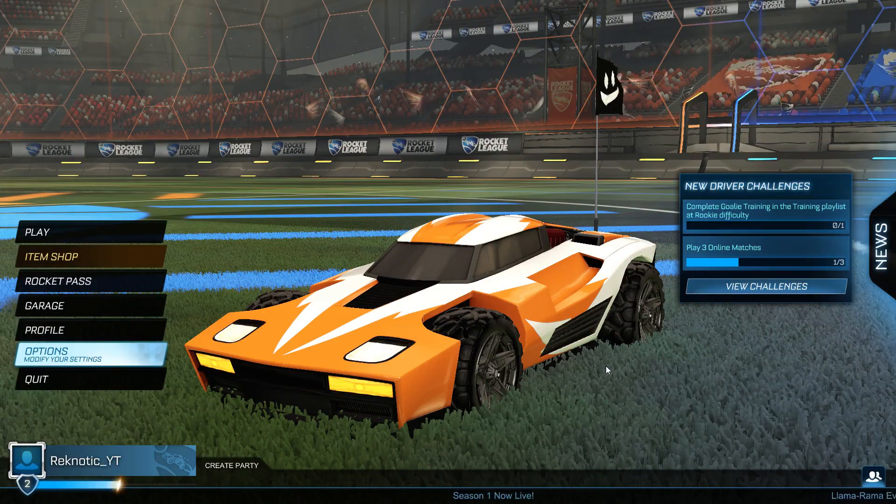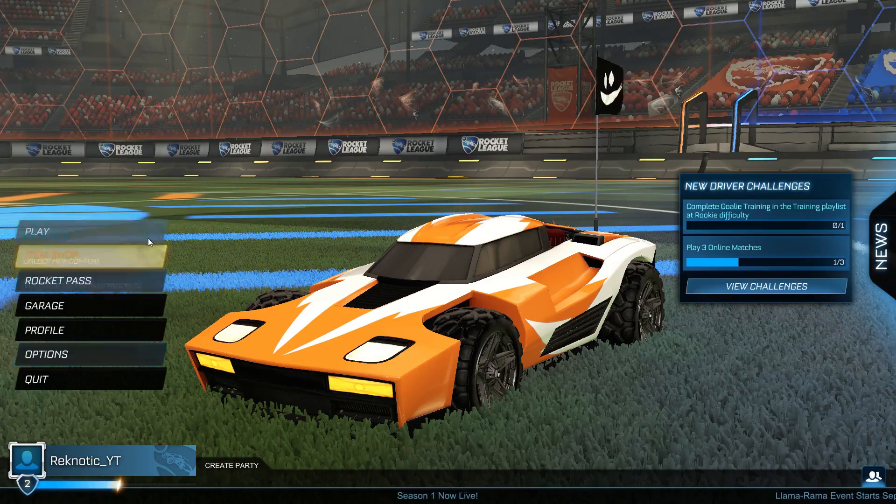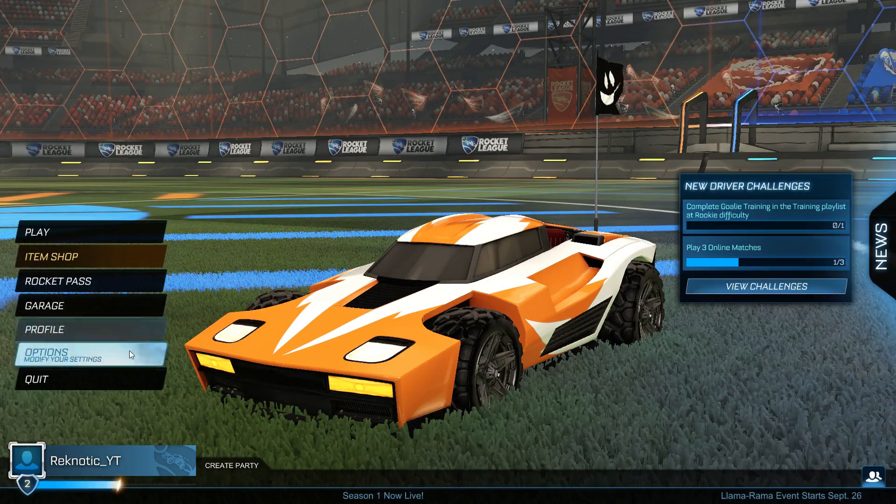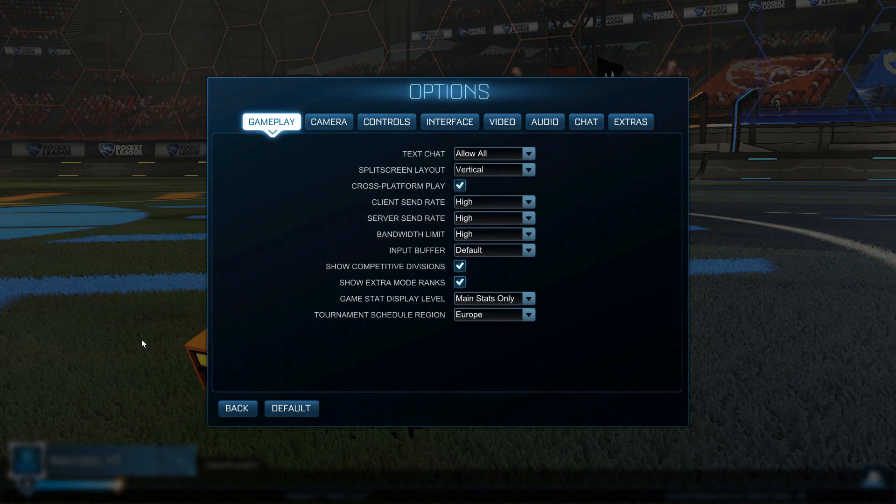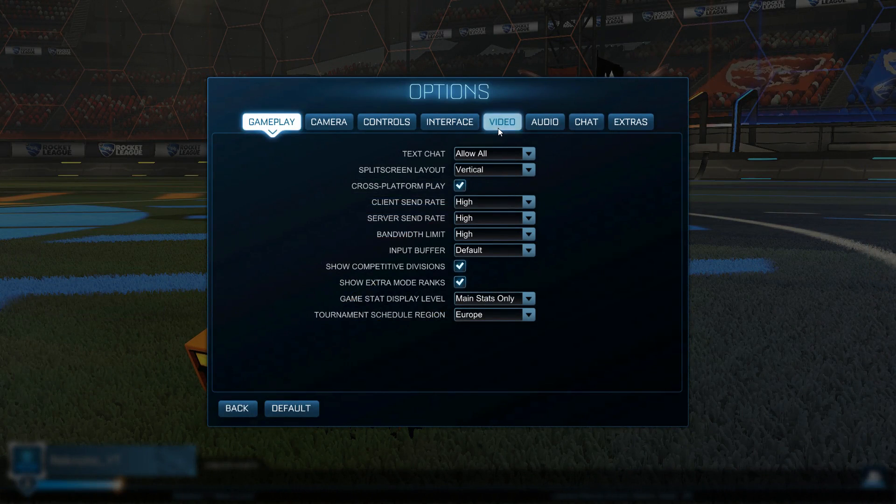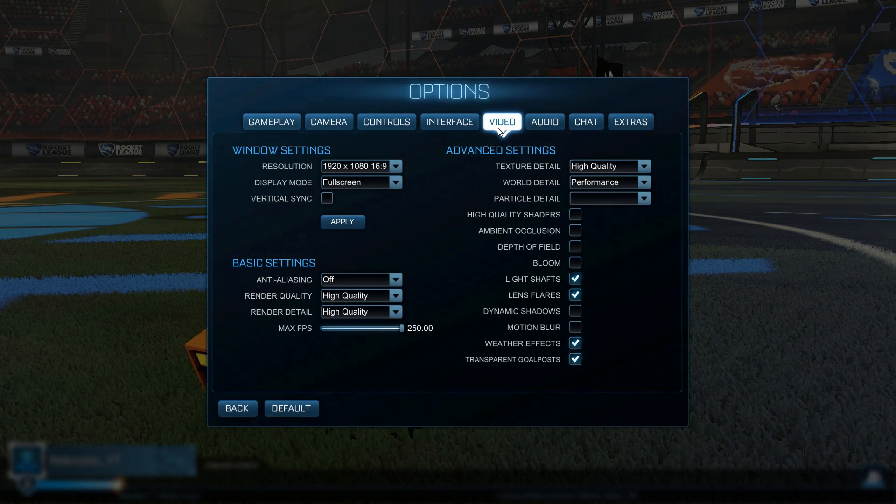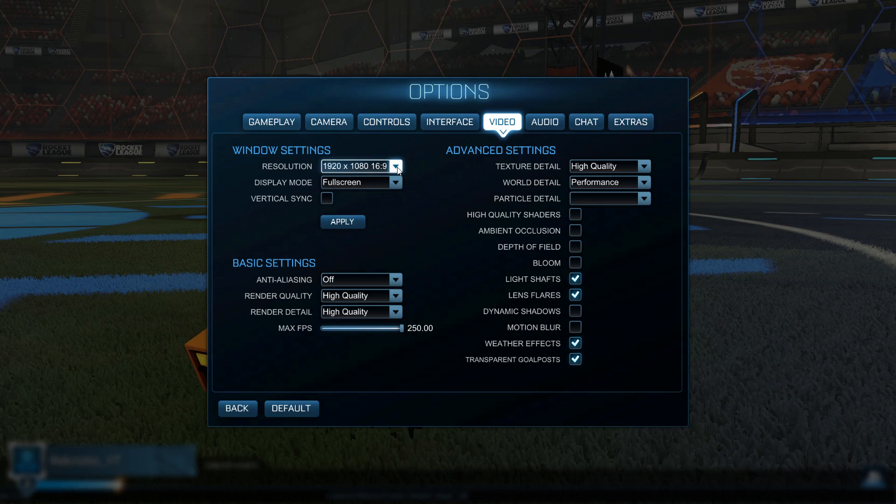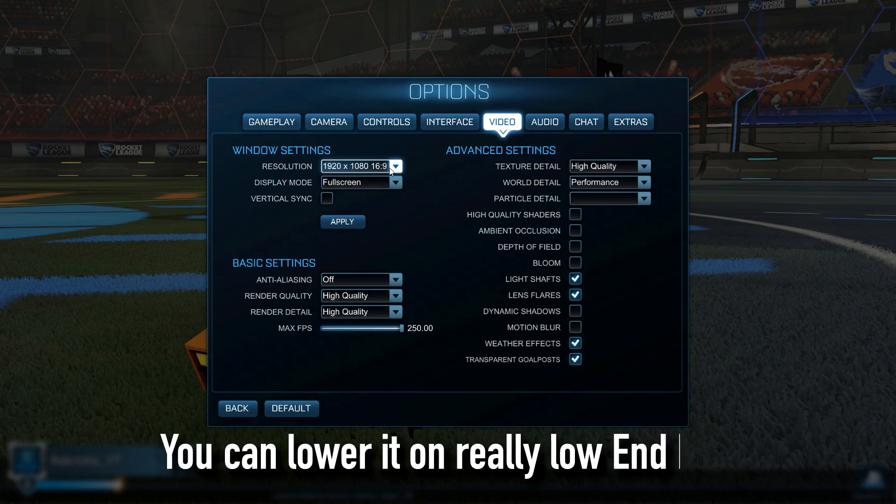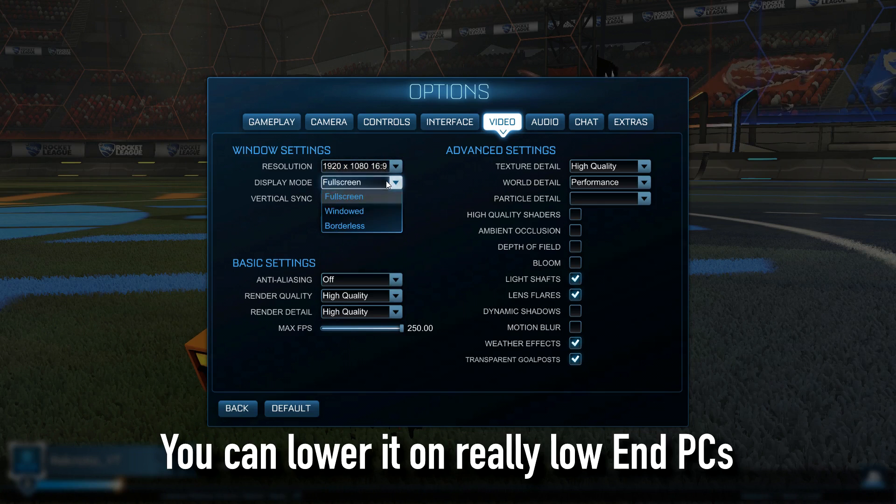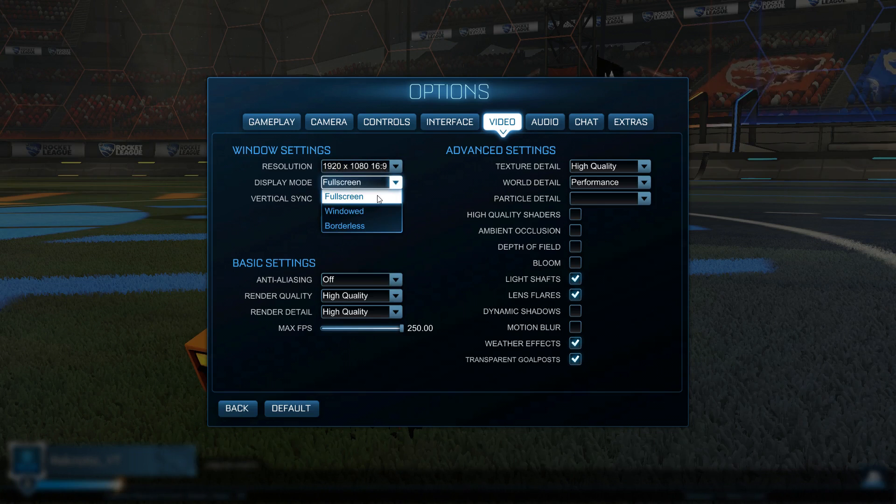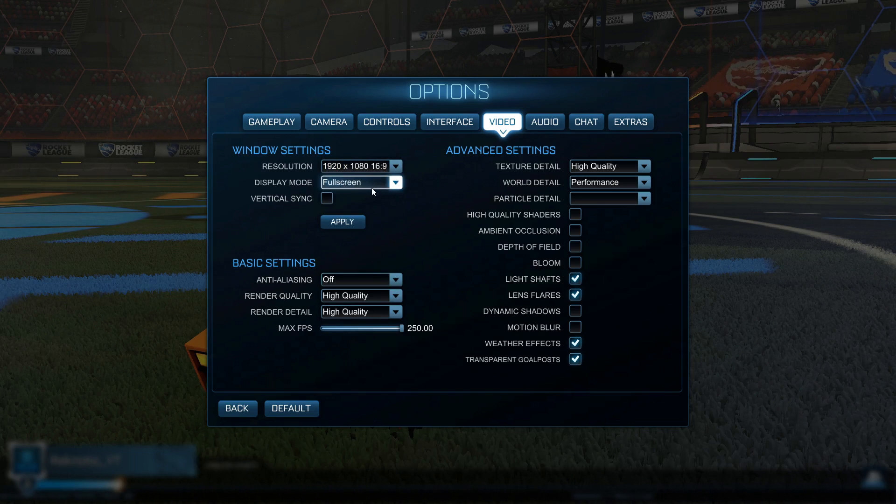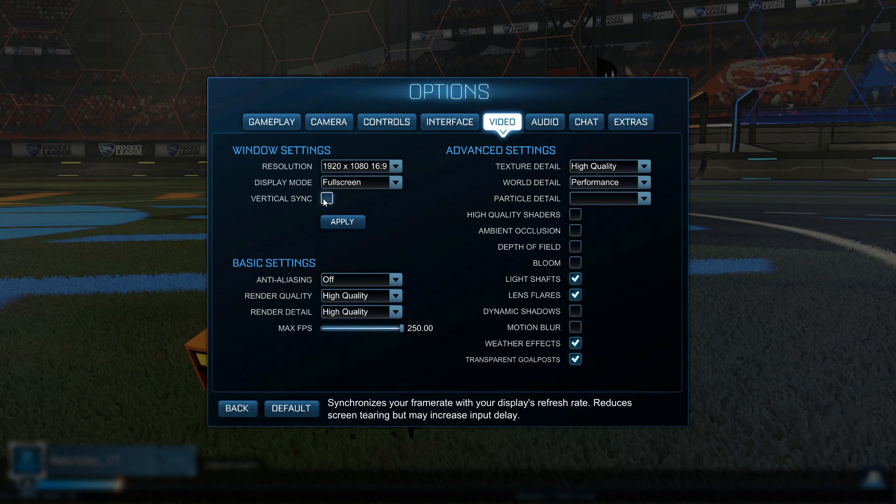Once you guys have done that, launch Rocket League and go into the game settings. Then go into the video tab and for the resolution, set it to your native res which will be 1920x1080 for most of you guys watching this video. Then set the display mode to full screen and vertical sync or vsync to off.